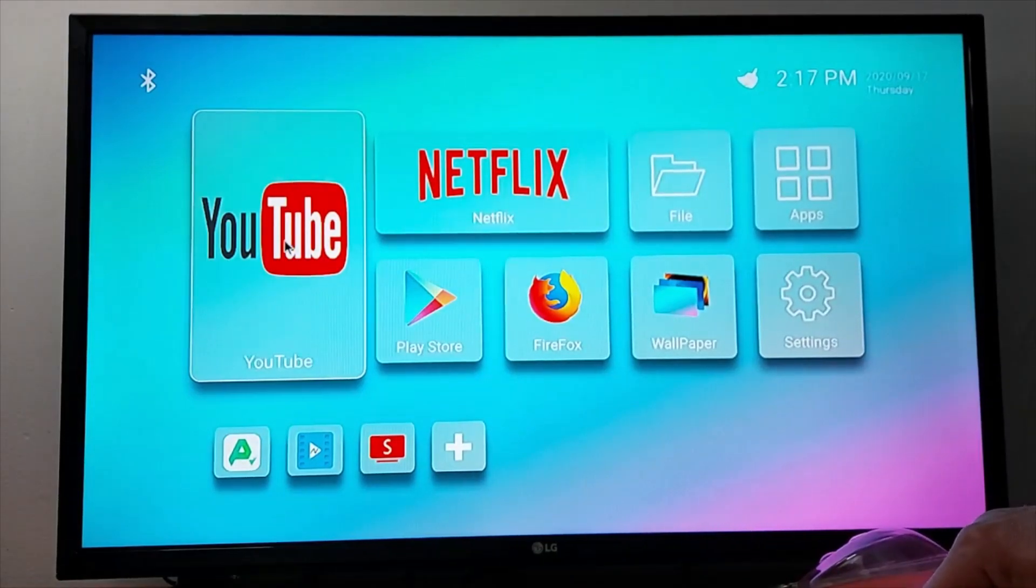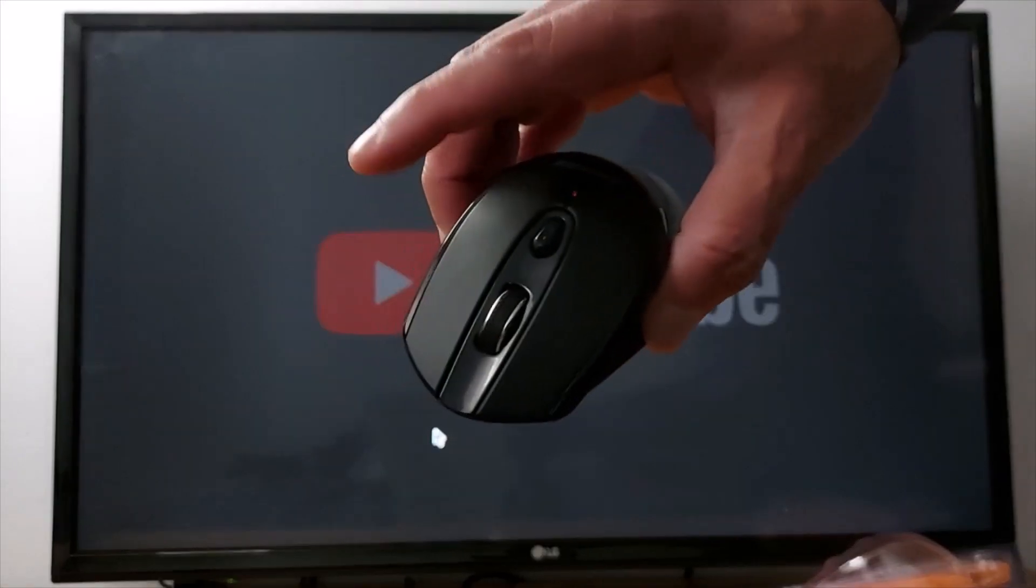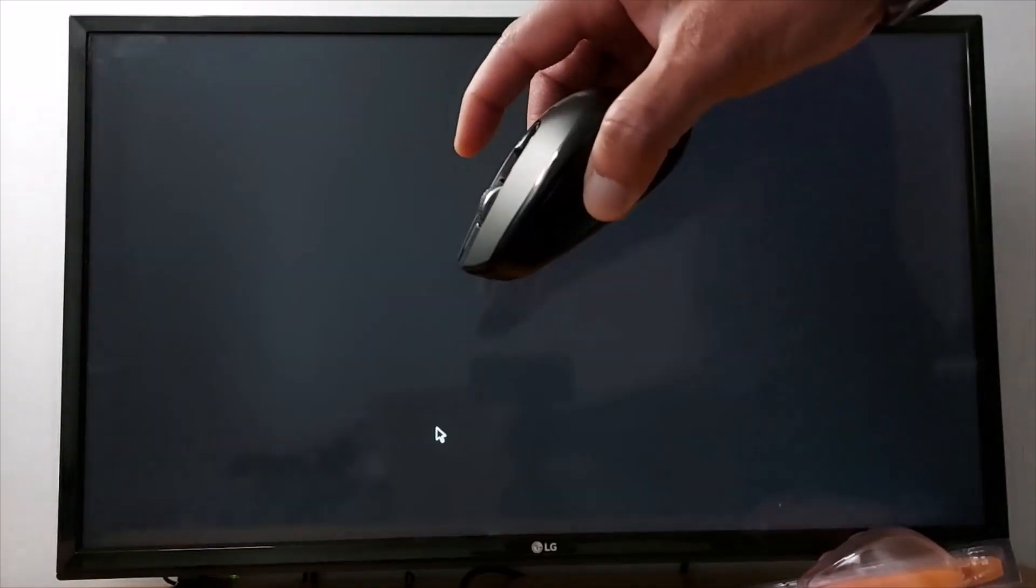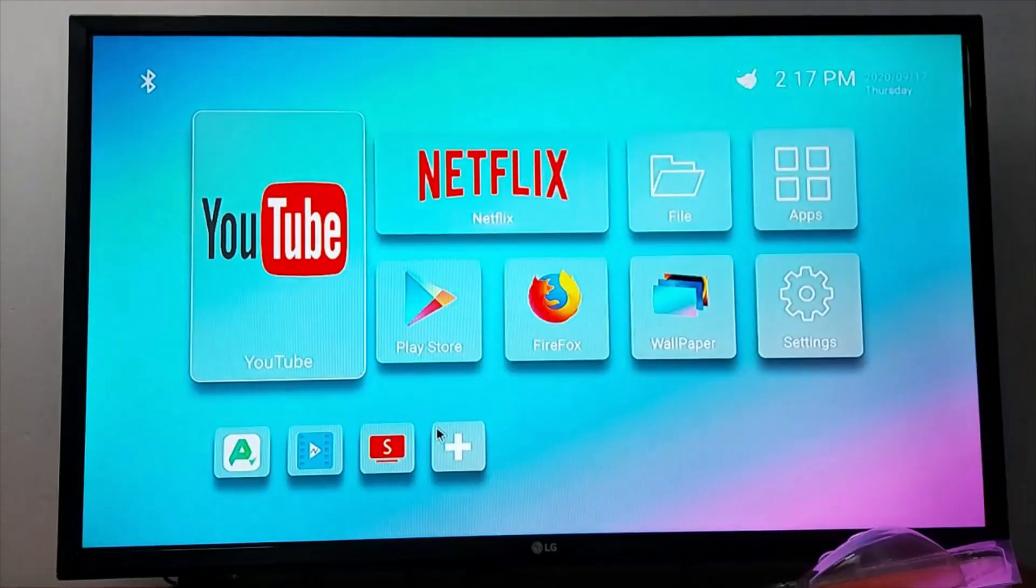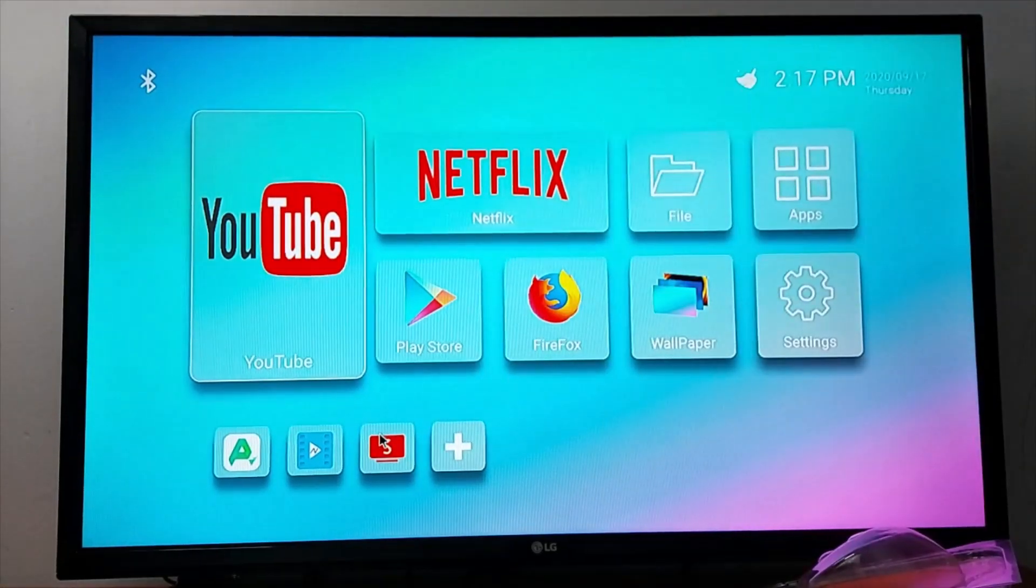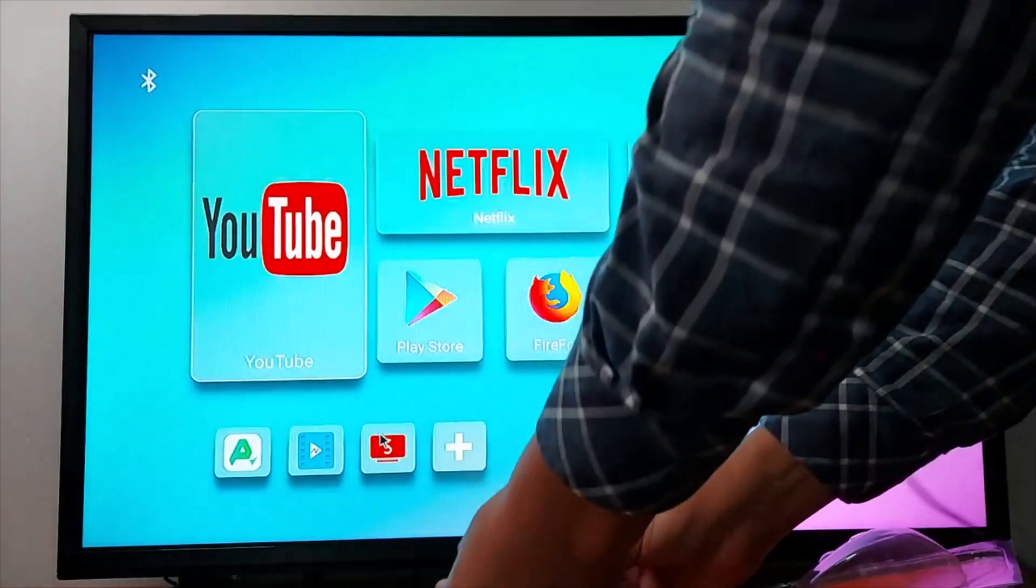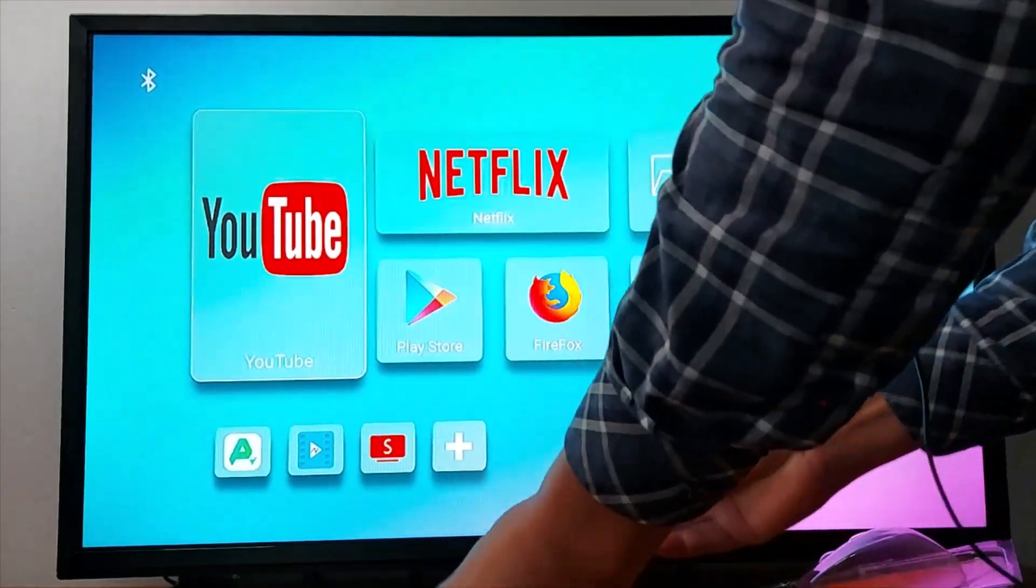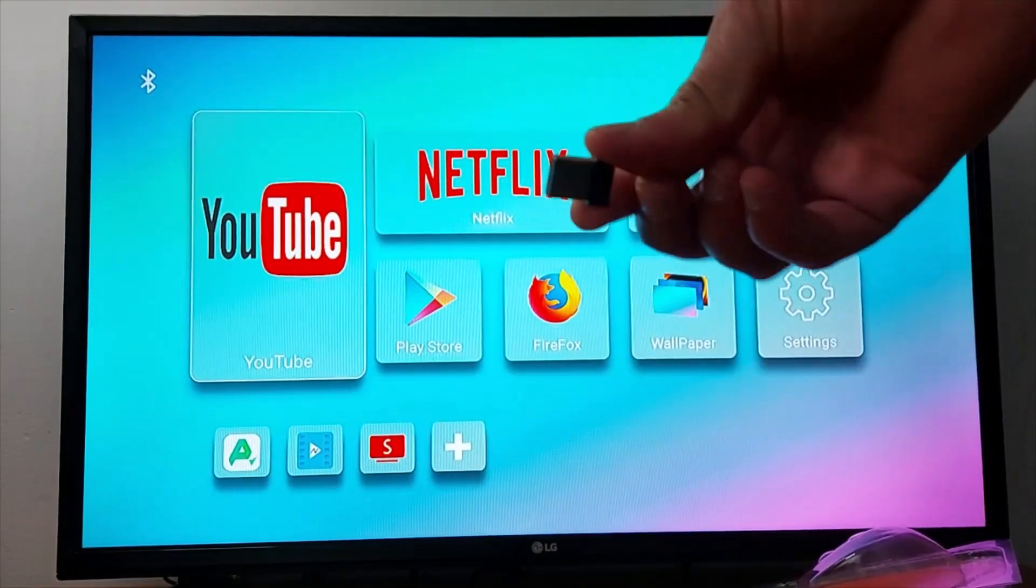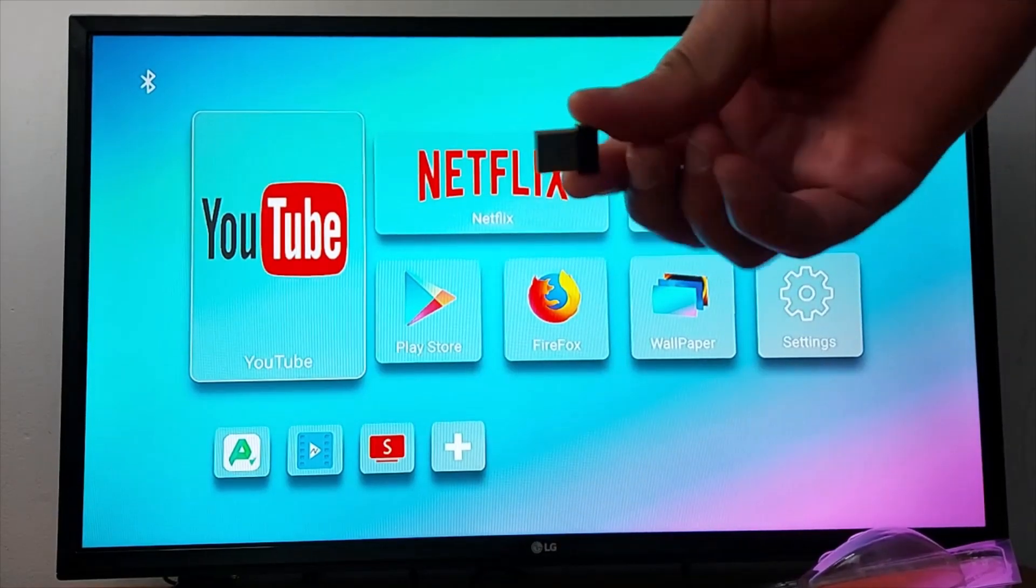If you open an application, the only way to go back is the right click on your mouse. Right click to go back to the main screen. This is the wireless, as I said. Wireless mouse always comes with a USB dongle that you have to connect to your TV or TV box.